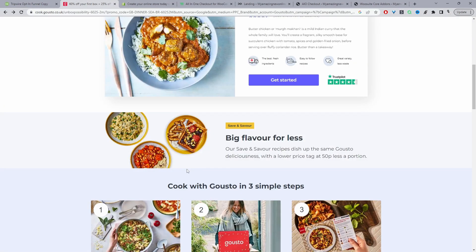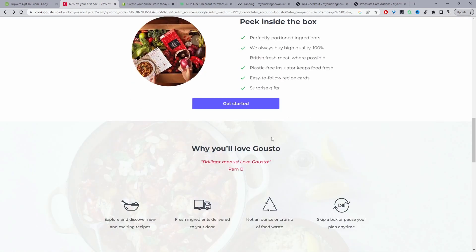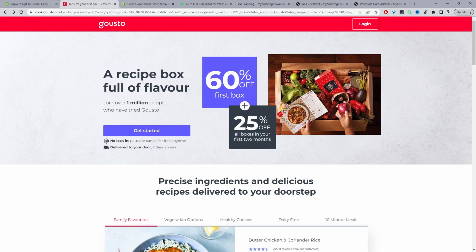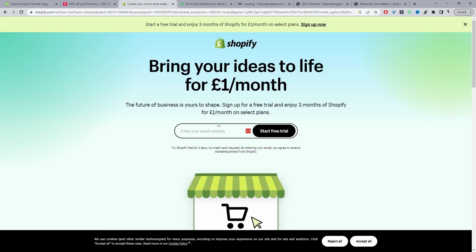Let's look at a few tripwire examples. First up we've got Gusto — I actually became a customer on this particular tripwire. Essentially you get a week's worth of meals for less than about $30, which is great for feeding up to four people. My second example is Shopify — typically you'll see something like a pound for a month, or even three pounds for three months. It works extremely well; the main thing is the customer needs to take out their wallet and pay some amount.